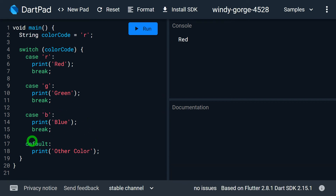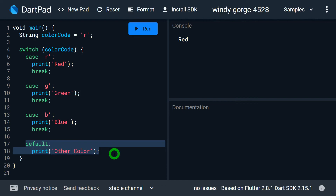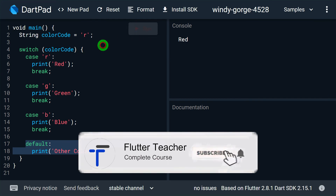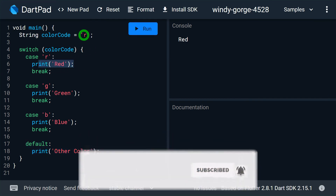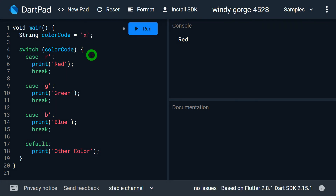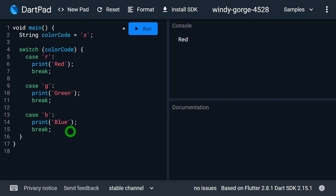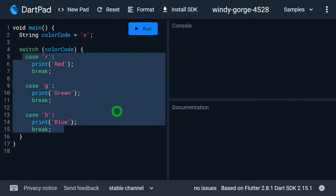The fourth point is: use of default in switch case is purely optional. You can ignore the default if you don't want to do anything when none of your cases match. If I change the value to 'x' and remove the default, the program is perfectly fine — there is no error. But if I run it, then there won't be any output from the switch on the console.